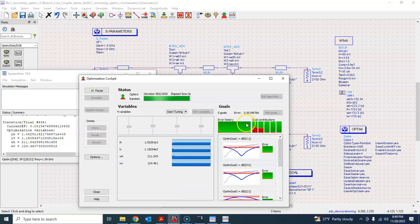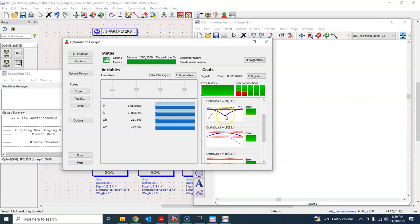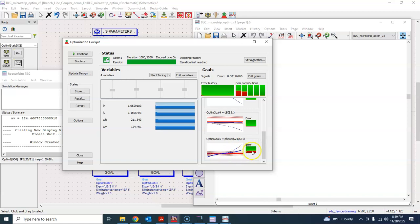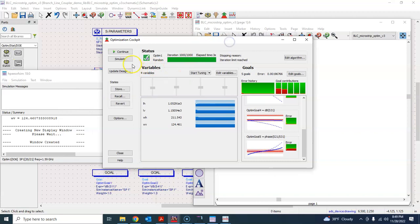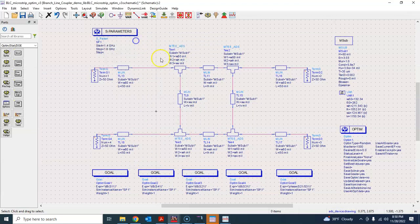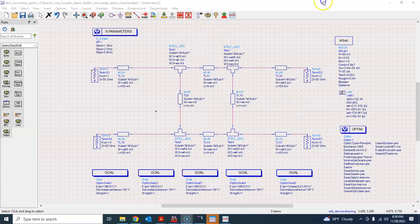We start the optimization. It runs very fast. Initially the error was 0.09 and now it's around 0.1. Looking at the results, S11 is now centered around 1.5 GHz and has become more symmetrical. S31 has also improved. There is still some error in the phase. We go back and change the simulation to 1 to 2 gigahertz with 200 points to simulate the full result.